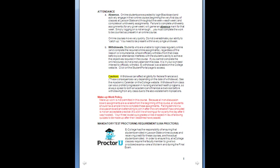Make-up work is not permitted in this class. Because all non-discussion board assignments are available from the very beginning of the course, all students should have ample time to complete assignments on time. Falling behind in a discussion board and attempting to join in after the conversation has concluded is not acceptable — it's a bit like showing up for a party the day after it was hosted. Your three lowest quiz grades will be dropped in lieu of allowing quizzes to be made up after deadlines have passed. If you're sick enough that you cannot get to your computer, or if you have an emergency, please contact me with documentation and we will make arrangements.